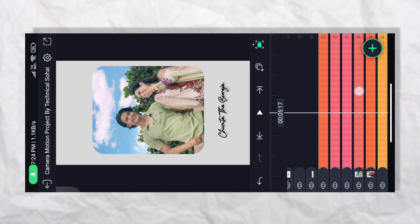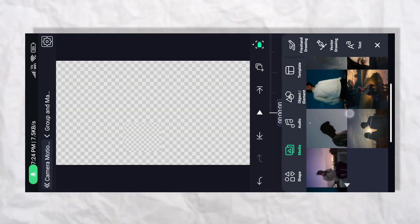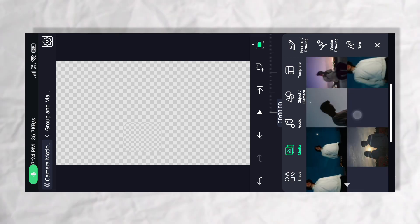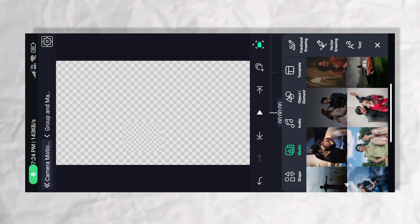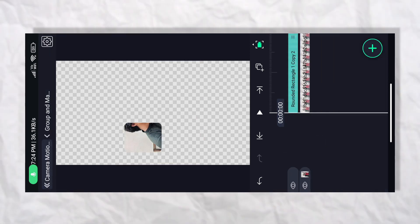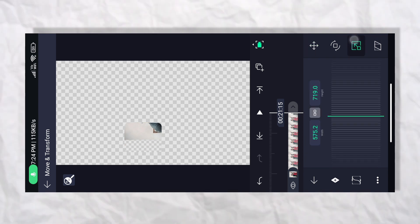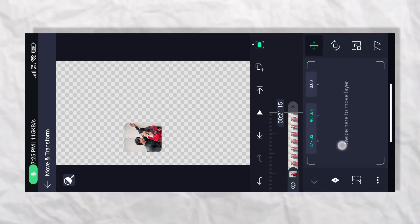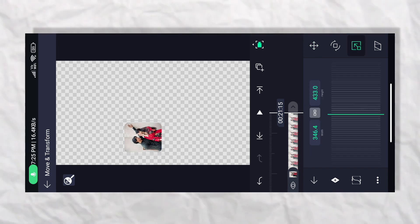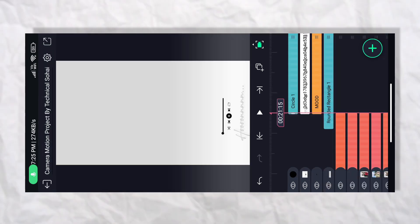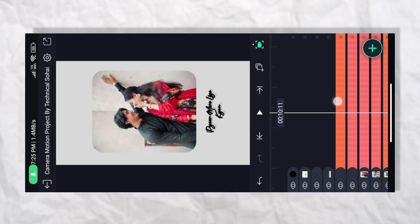अब यहाँ third number group पे click करेंगे — same style पे उसी तरह images import कर लो। Image import किया, नीचे की तरफ कर लेता हूँ, end तक extend कर लेता हूँ। छोटा करना होगा — move and transform पर जाने के बाद आप उसका size छोटा कर सकते हो, या corner से भी कर सकते हैं। अब third number group पर भी images adjustment हो गया है।